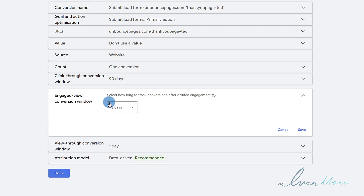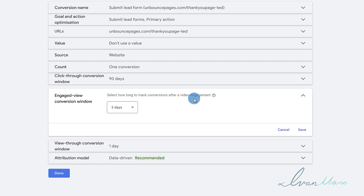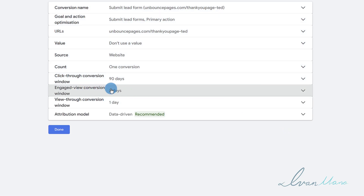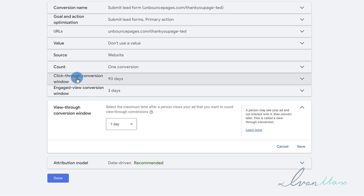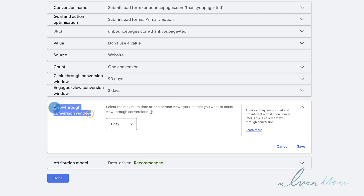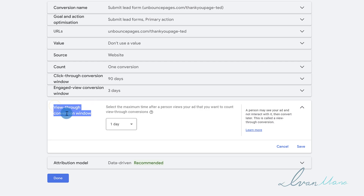Next, you have the Engaged View Conversion Window — this is for videos. Same thing as click-through: if somebody has seen at least 10 seconds of your video, how many days do you give them before signing up counts as a conversion? If you say three days and somebody watches your video and signs up four days later, that will not be a conversion. Then you have the View-Through Conversion Window — same thing as click-through except instead of clicking on your ad, somebody just sees your ad. The view-through is the least engaged because people haven't clicked and haven't seen the video; they simply viewed your ad.